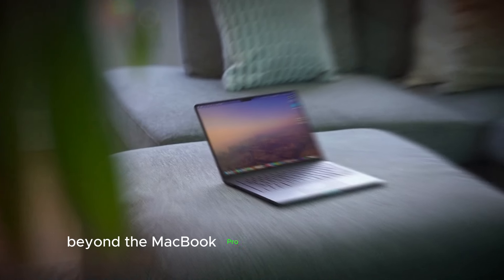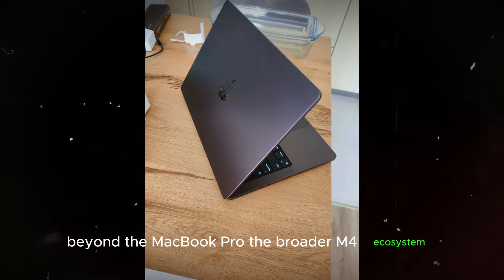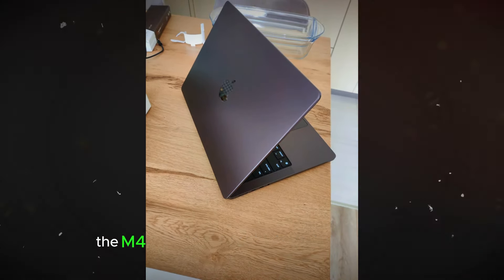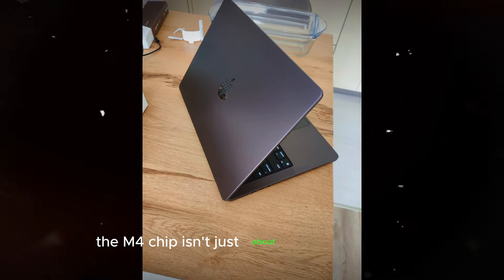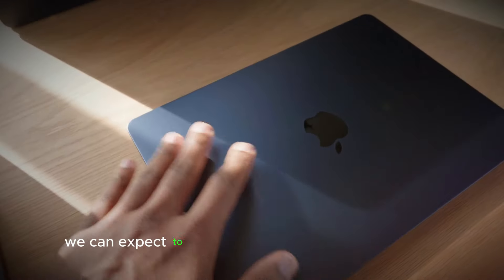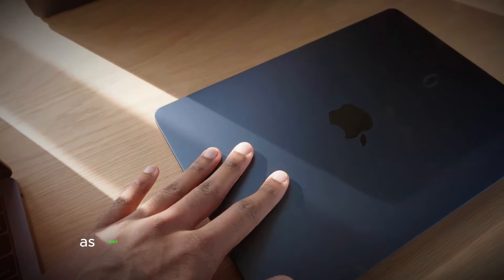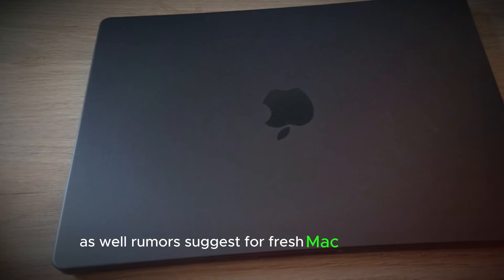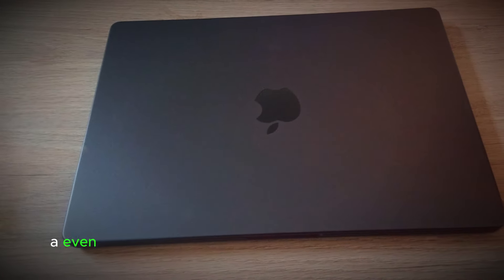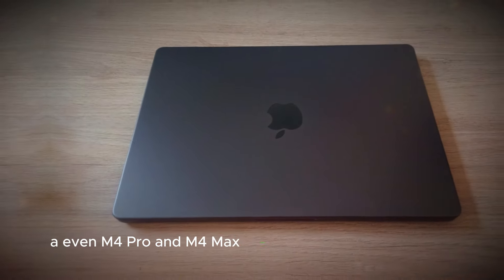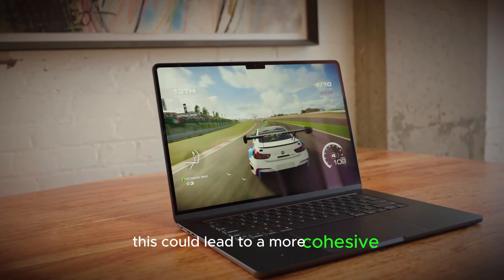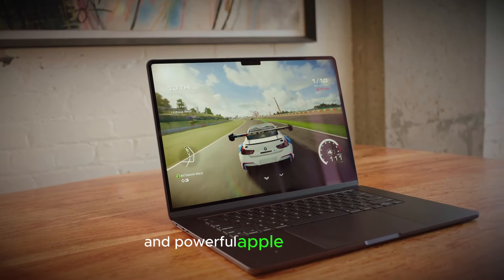Beyond the MacBook Pro, the broader M4 ecosystem. The M4 chip isn't just about the MacBook Pro. We can expect to see it powering other Apple devices as well. Rumors suggest refreshed Mac mini models and even M4 Pro and M4 Max chips for higher-end machines. This could lead to a more cohesive and powerful Apple ecosystem.